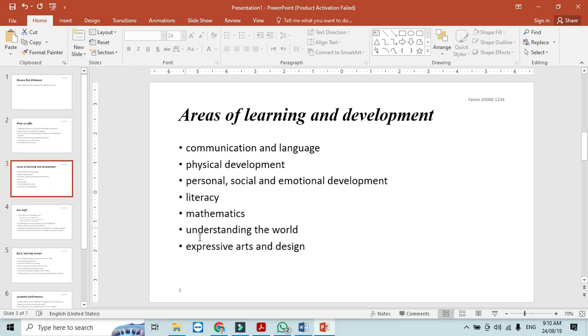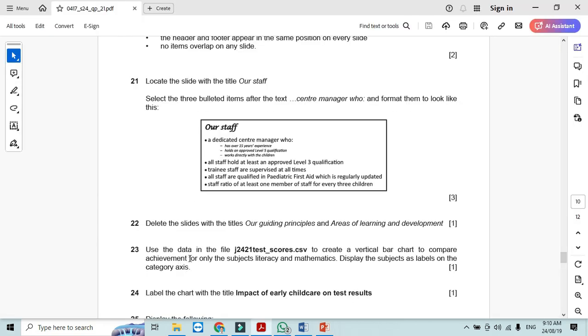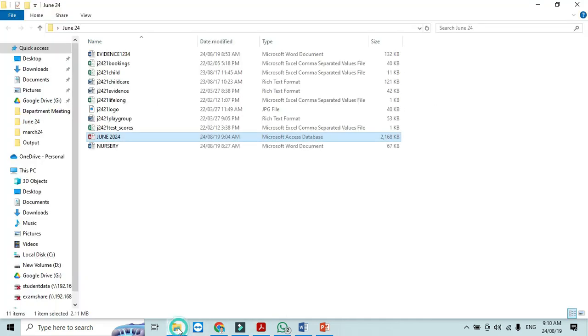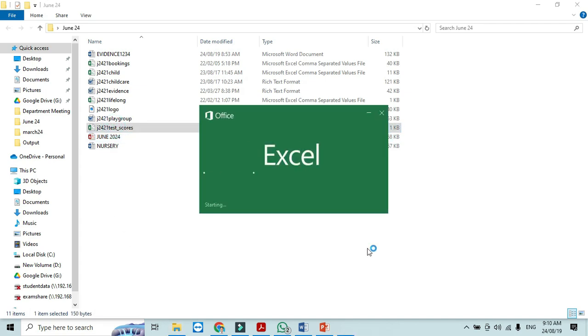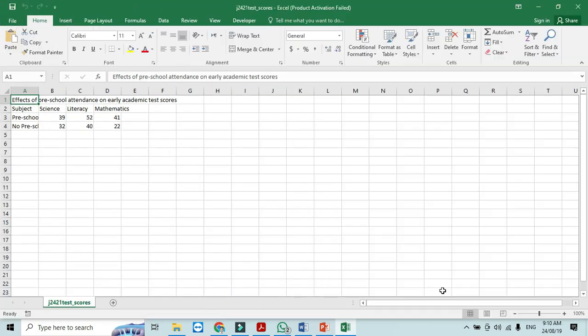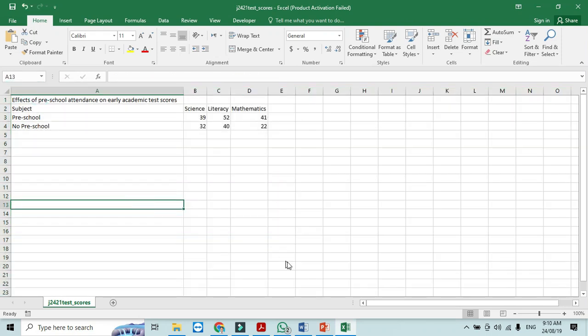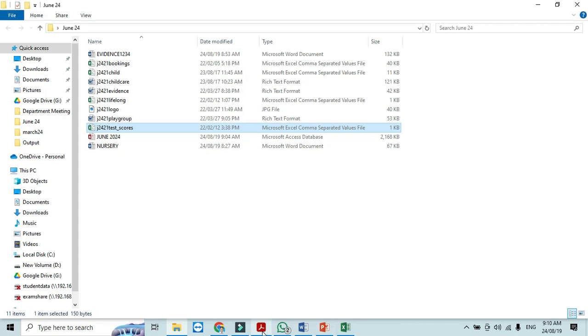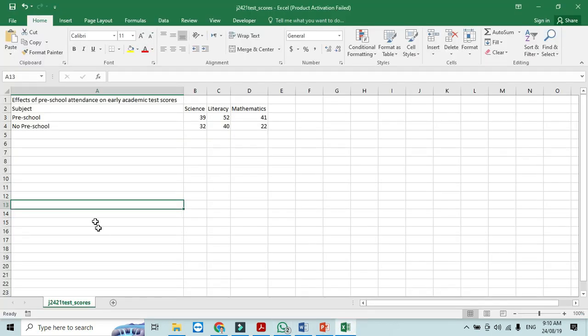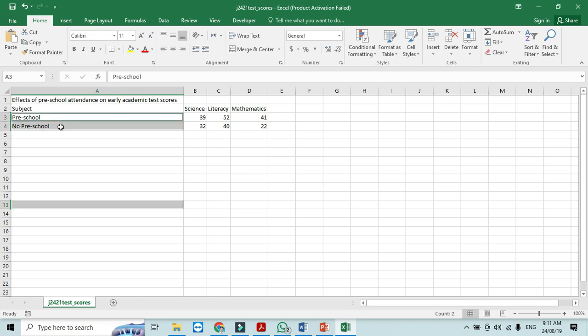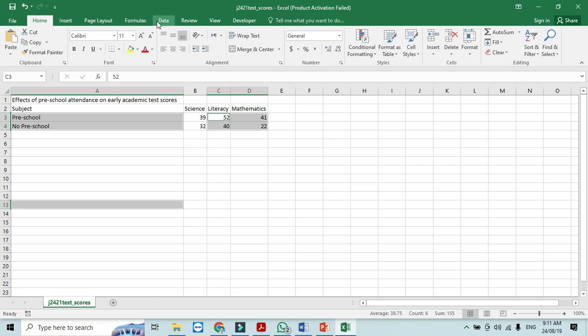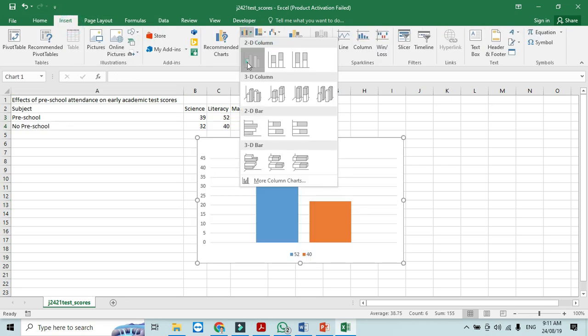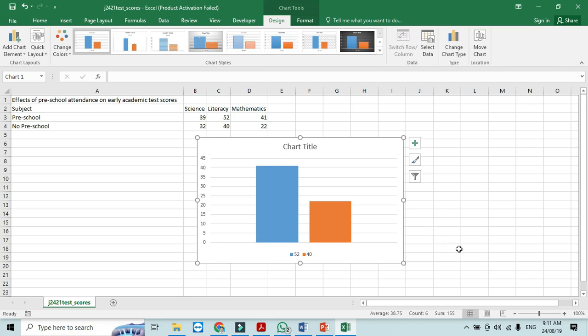Now use the data in the file j2421 test underscore csv to create a vertical bar graph. So we will open from here the test scores csv file and we just simply click here like this. Now what we need to do is we need to create and compare one vertical bar graph achieved for only the subject literacy and mathematics. So literacy and mathematics. So we will select from here preschool and non-pre and literacy and mathematics. Select this one and then we just simply click on the option to create a chart. So a vertical bar graph. This is how it is going to be.